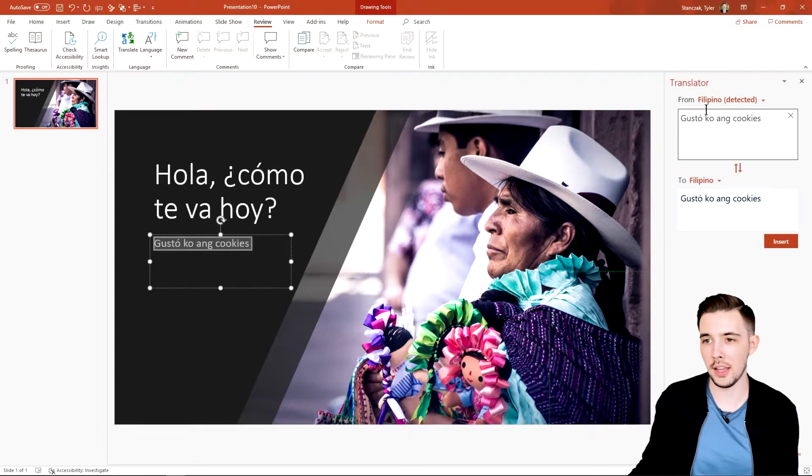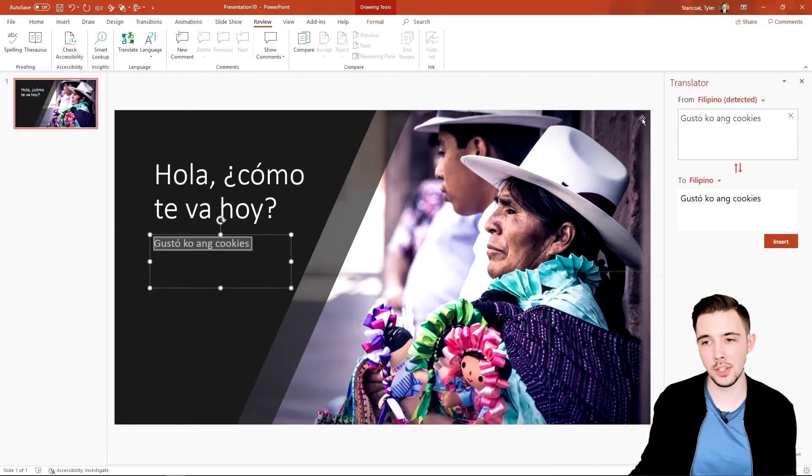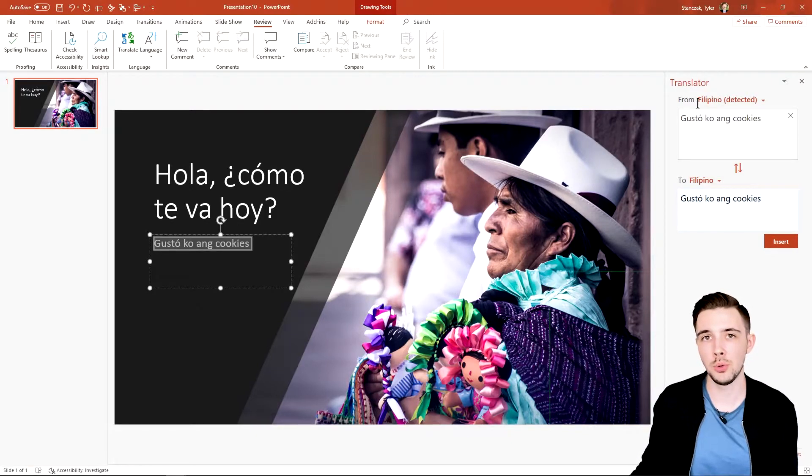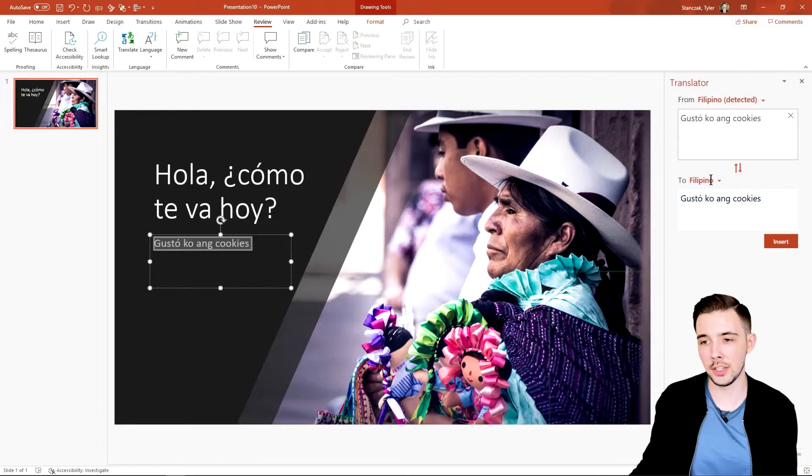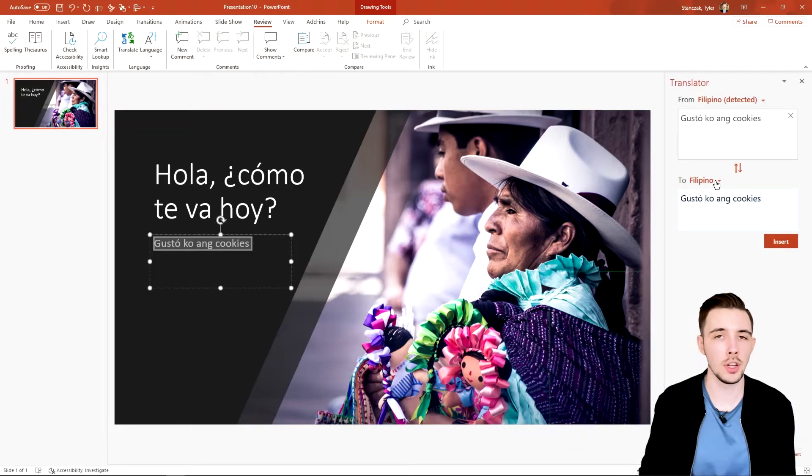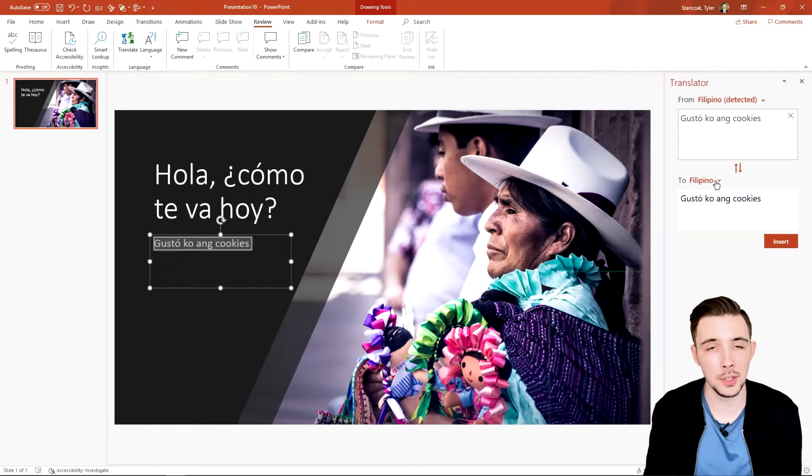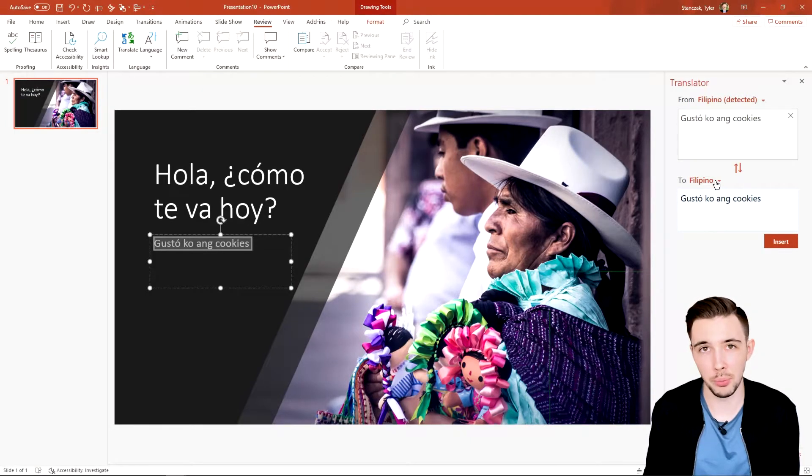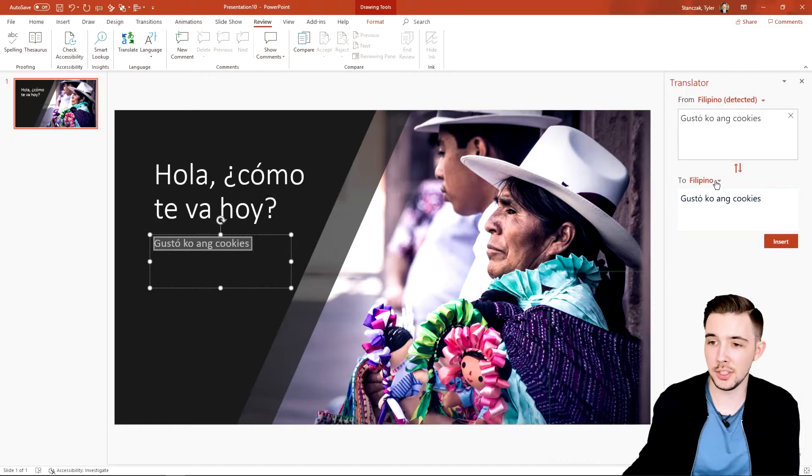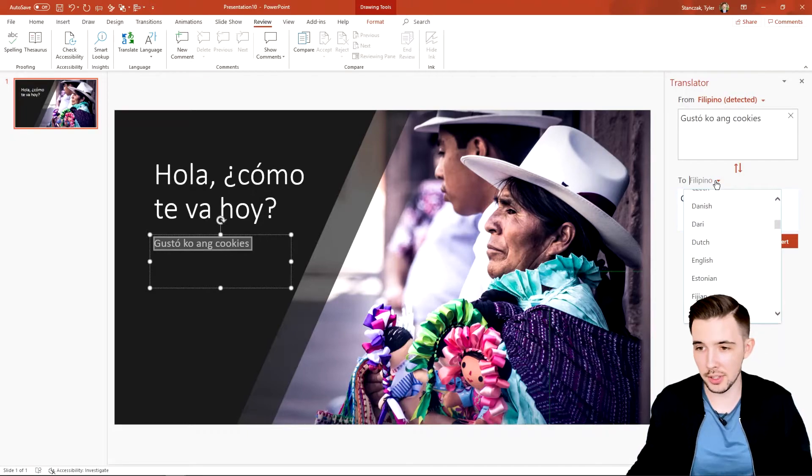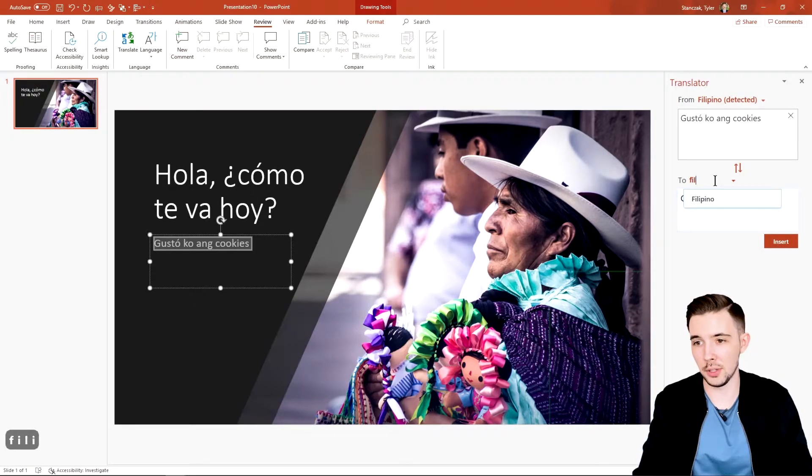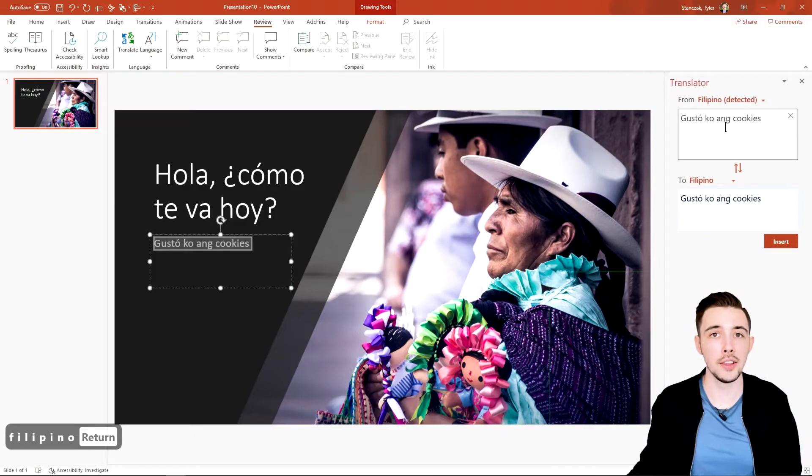And then it's going to say 'Filipino detected.' So it's smart enough to understand what language you are highlighting that you want to then translate into a different language, or maybe even the same language. I'm not sure why you would translate one language to the same language, but I mean, beats me. You know, you can do that if you want. You could actually do, you know, Filipino to Filipino if you want. It's just going to be the same exact thing, but that is an option for you just in case.